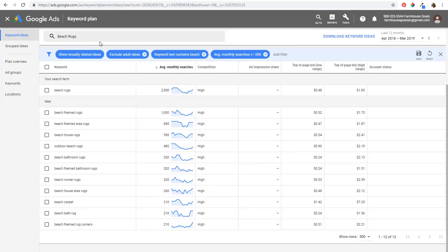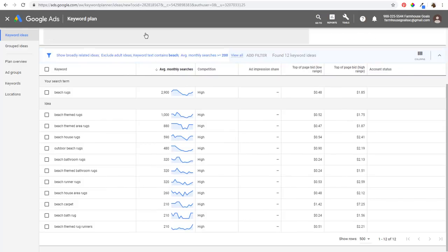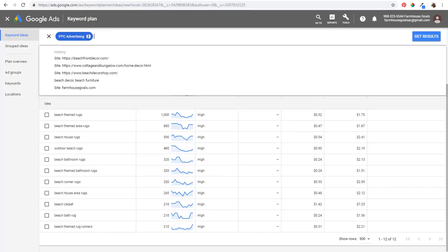My overall strategy: use the Keyword Planner, enter top keywords, enter some competitor websites, and use filters to target the most relevant keywords. For example, for Surfside PPC I'd enter things like 'PPC advertising,' 'Google Ads,' 'Bing Ads.' Then enter competitor websites, pull their top keywords, and find content ideas. You want to make sure you have pages for all keyword types - if you create content for beach living room, bedroom, bathroom, and dining room decor, and link them all back to beach decor, your rankings will continuously improve.